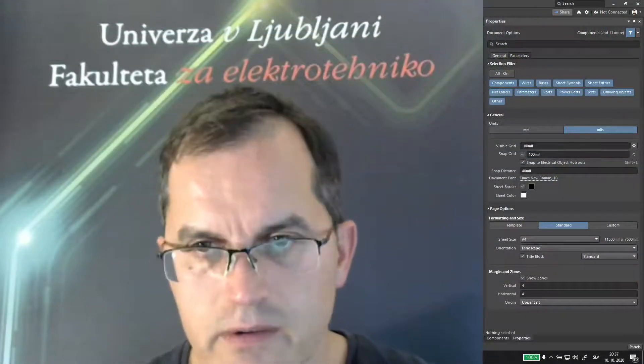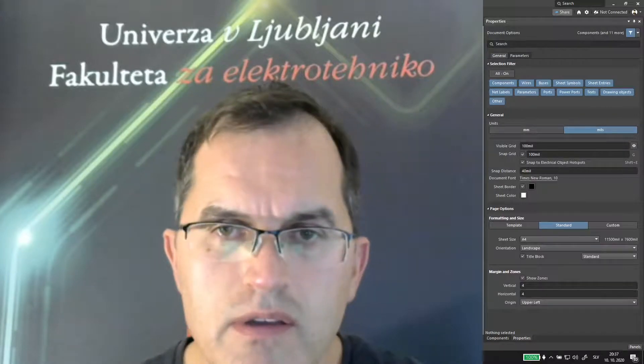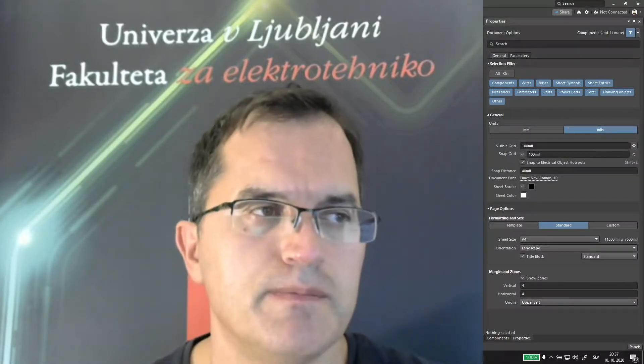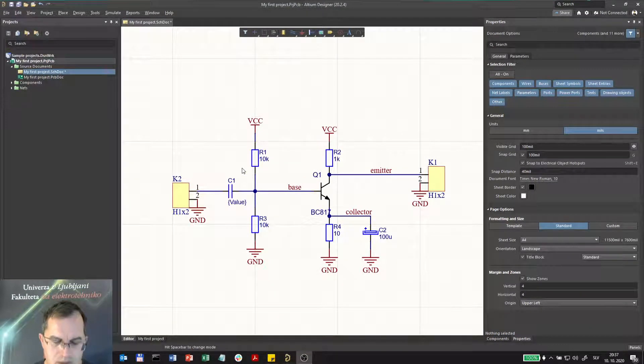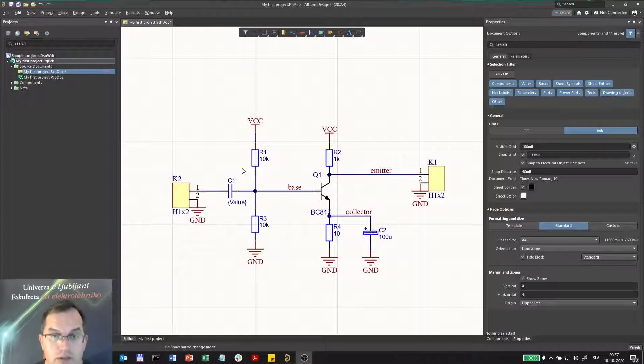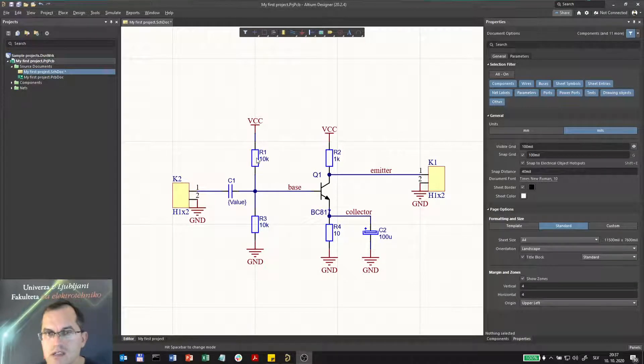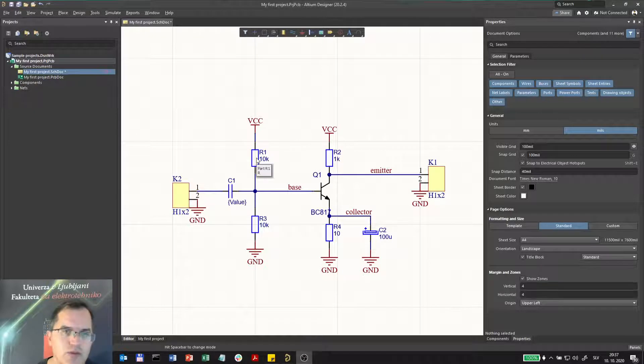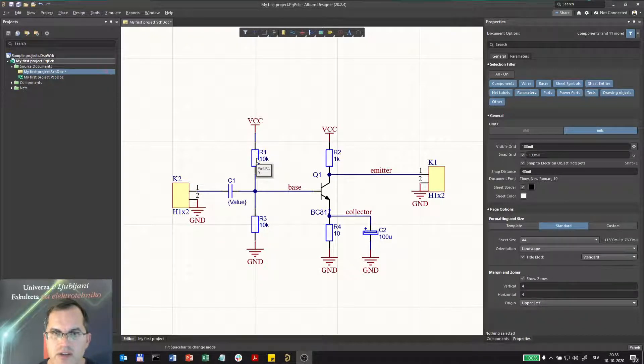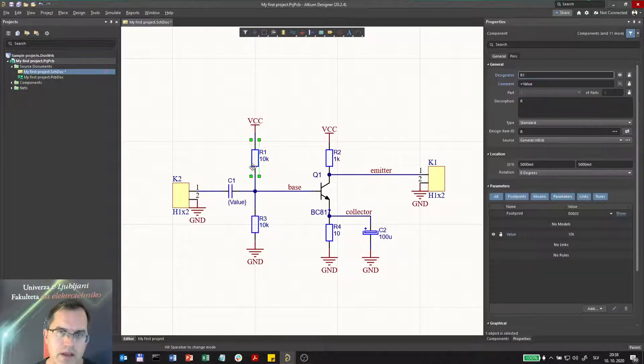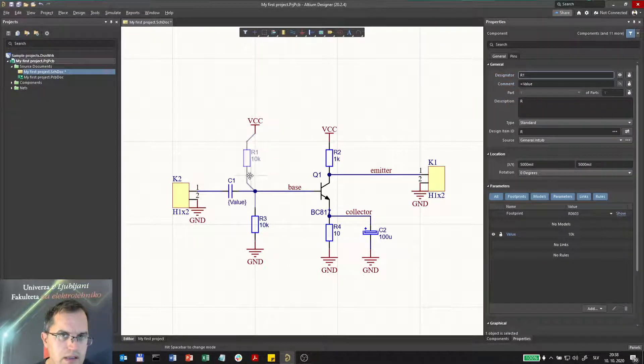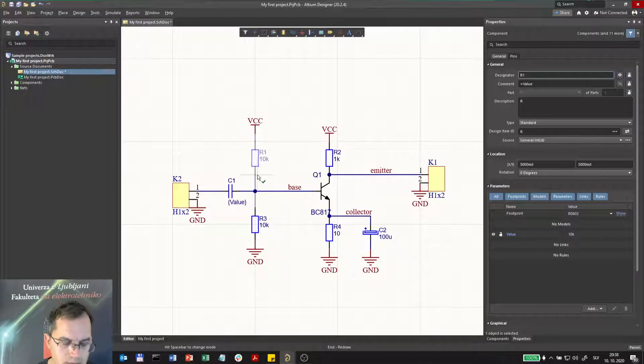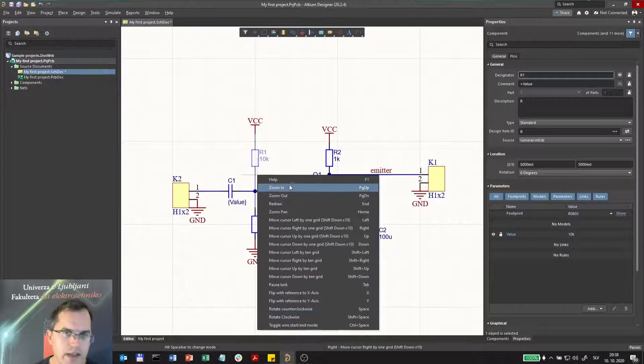Now when we finished our first schematics, I would like to tell you something about the shortcuts in Altium. What's the philosophy here? First, I would like to show you the most important shortcut, Shift+F1. Shift+F1 is used each time you want to know what exactly are the shortcuts applied in each action. Let's say I would like to move this component here. I started to move it, I'm holding my left mouse button down, and now I will press Shift+F1. I see now all the shortcuts that are applicable to my action.